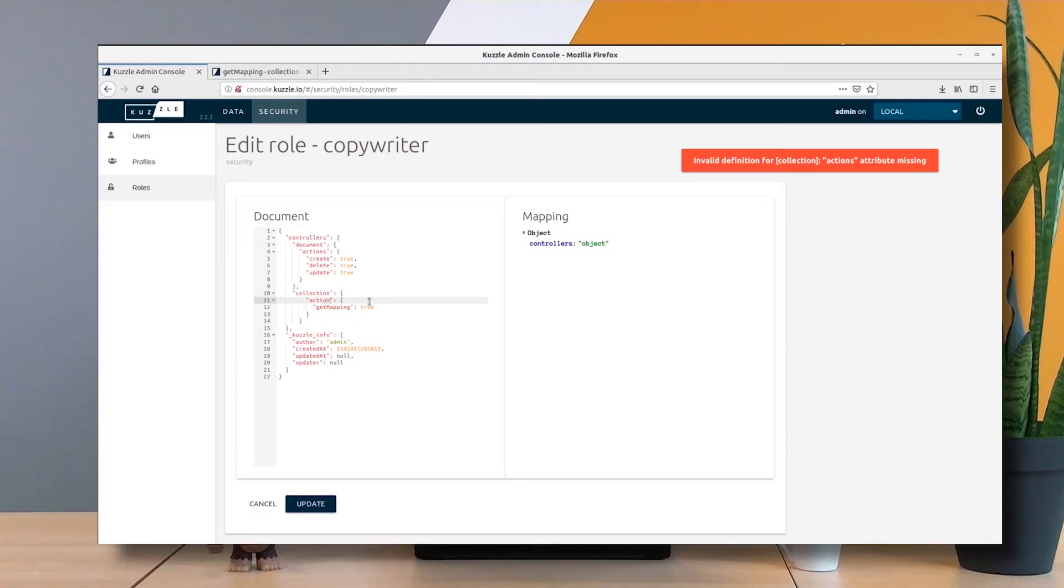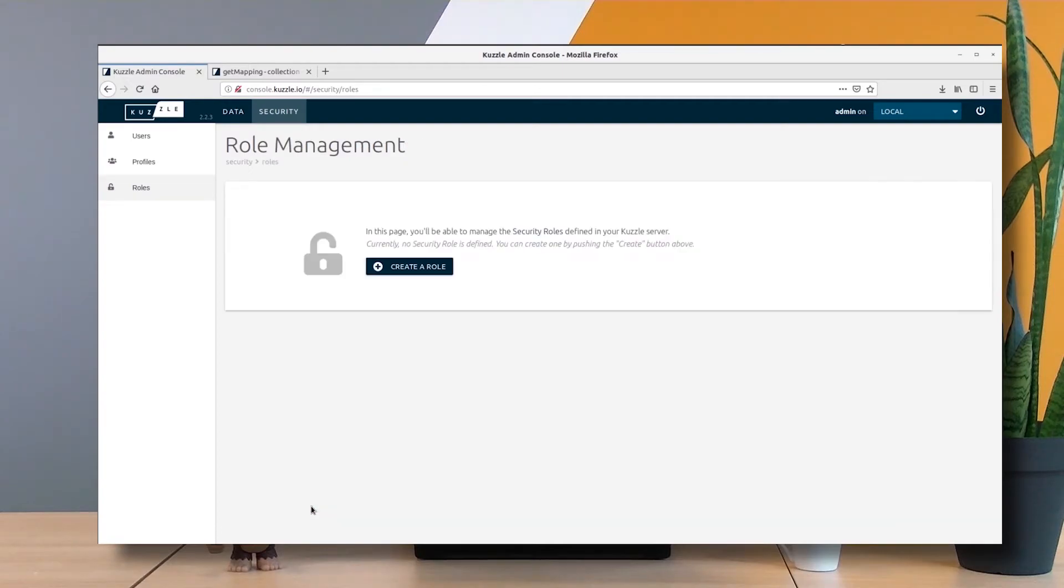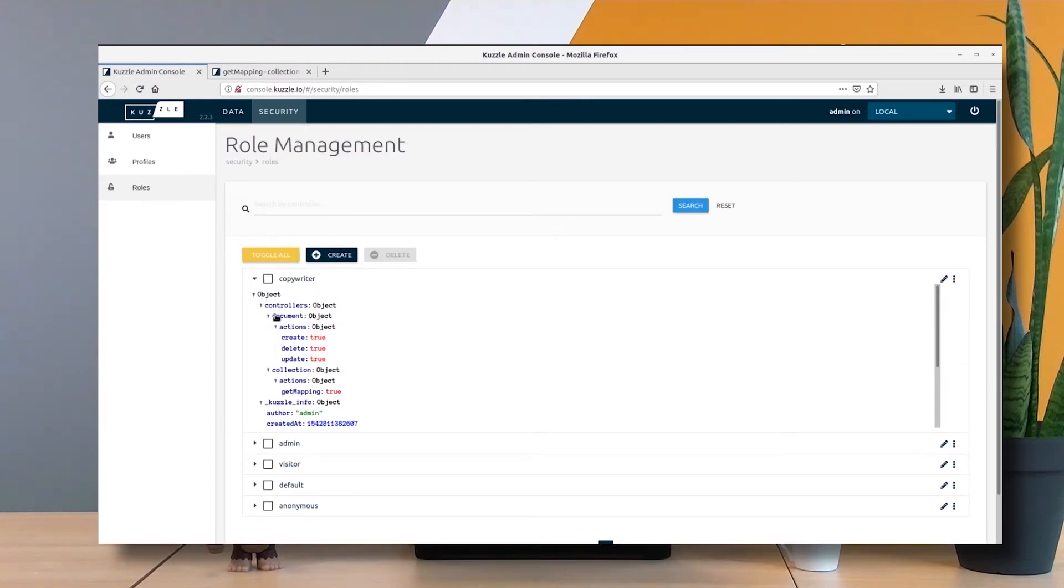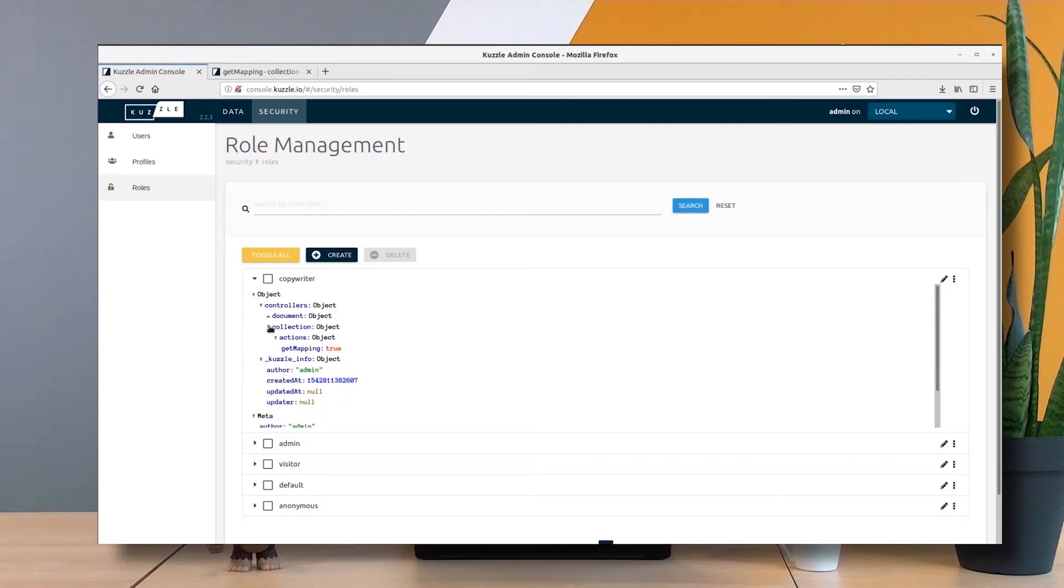I also misspelled the actions word. If I update, everything should be fine. I have my copywriter here containing document and collection, enabling the get mapping action.